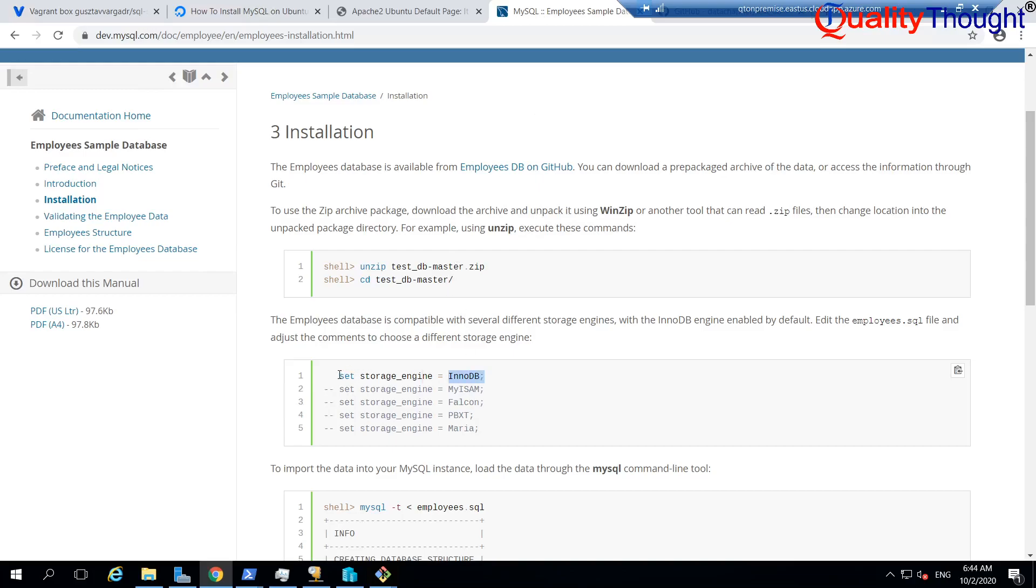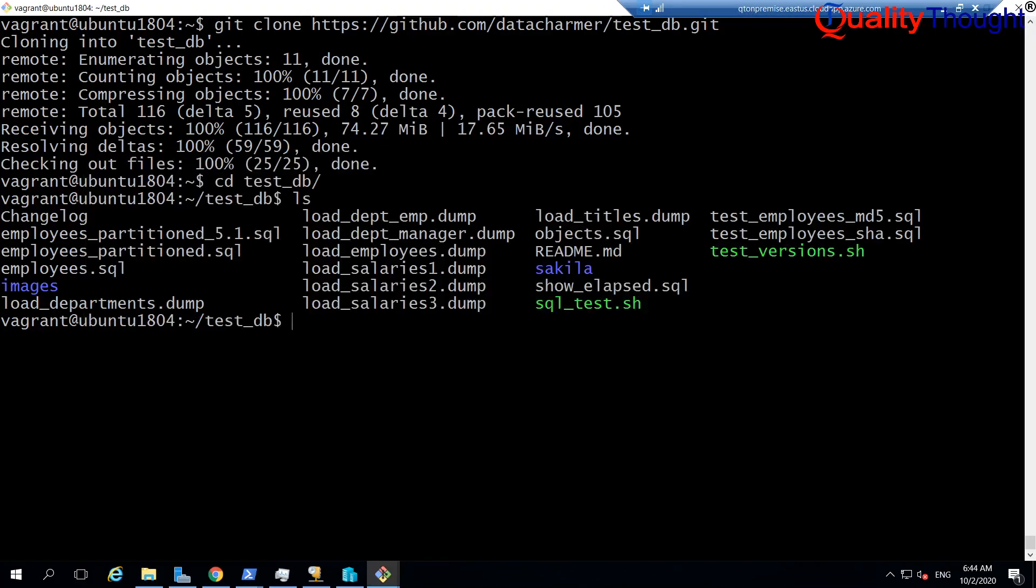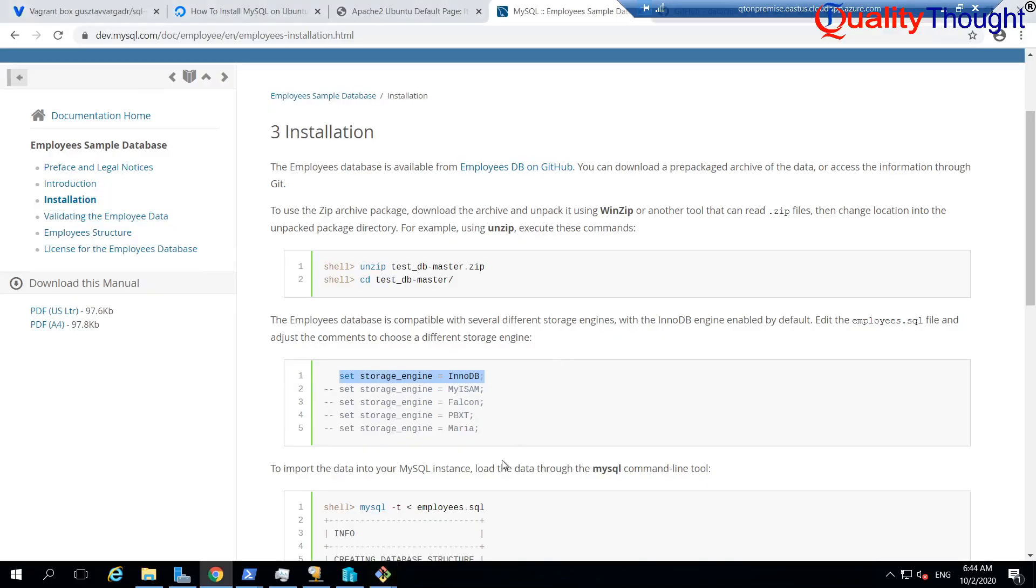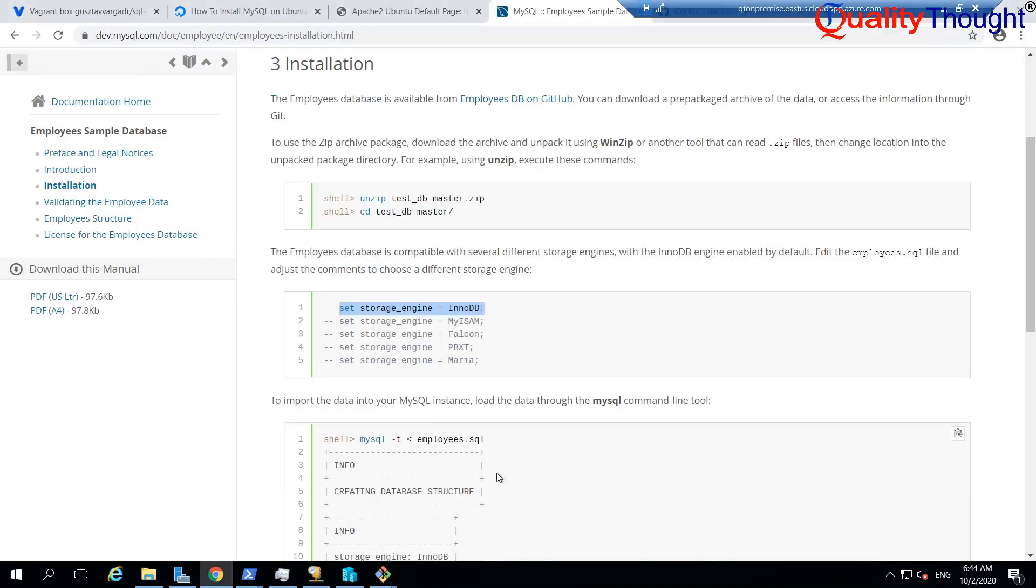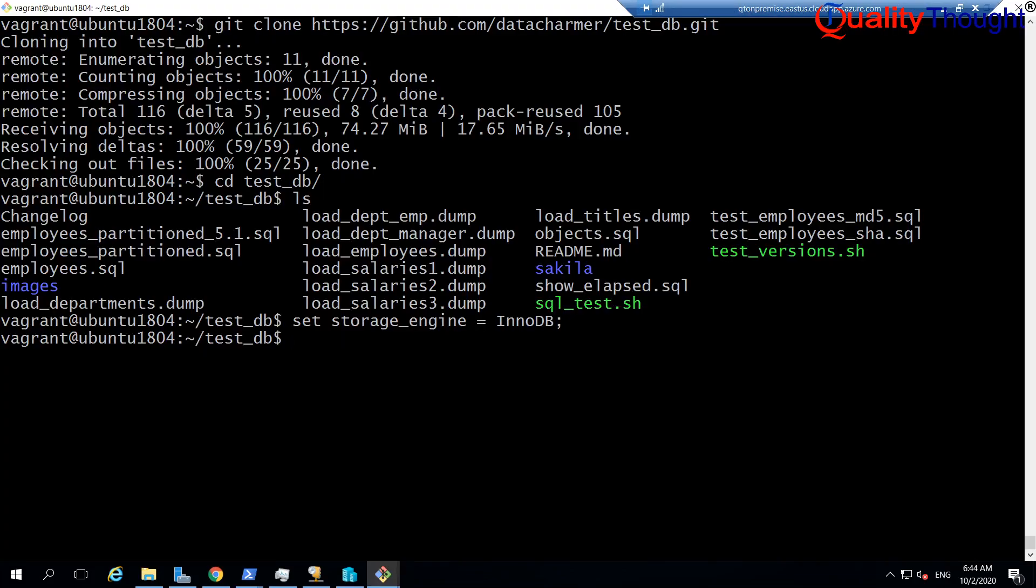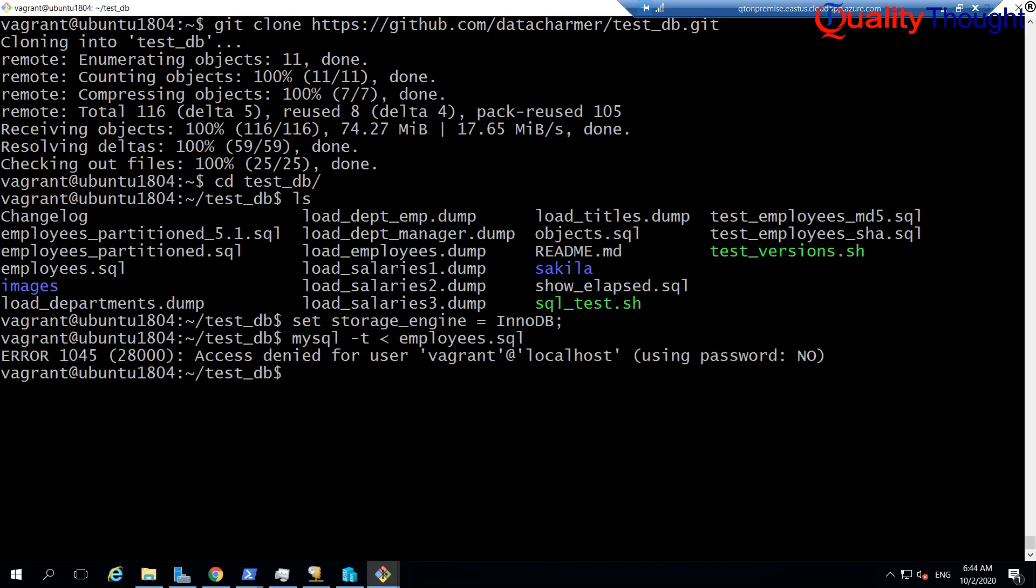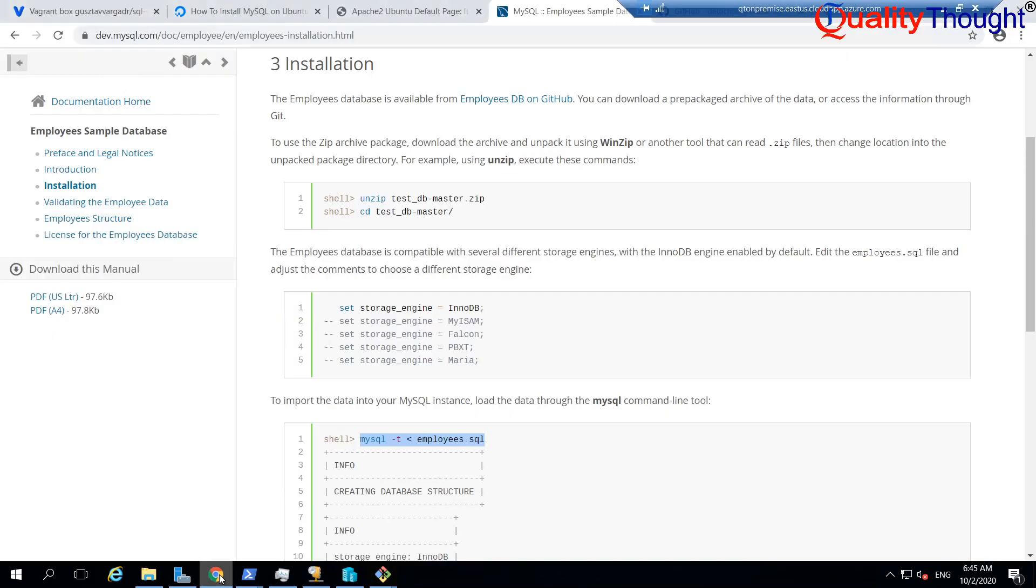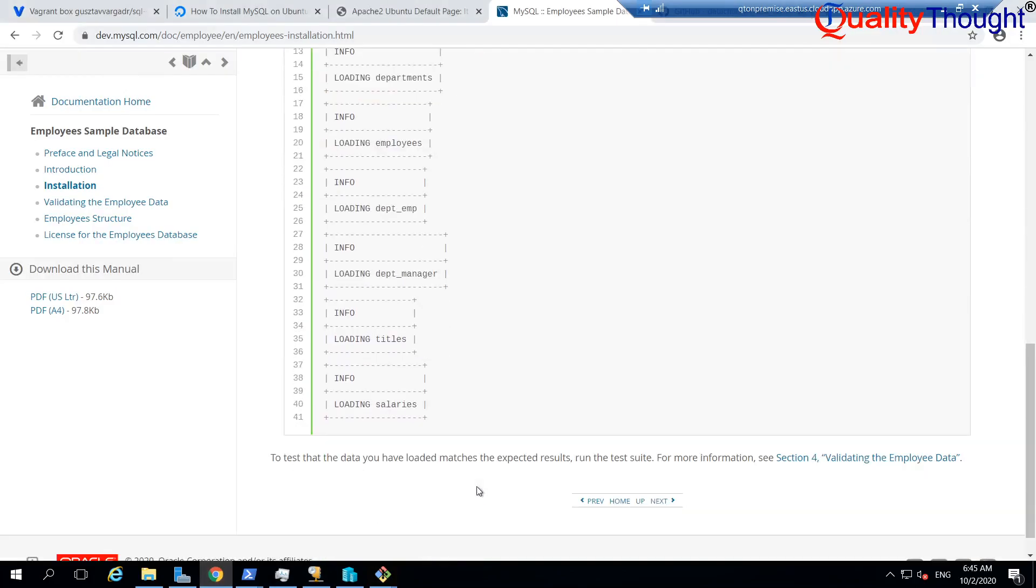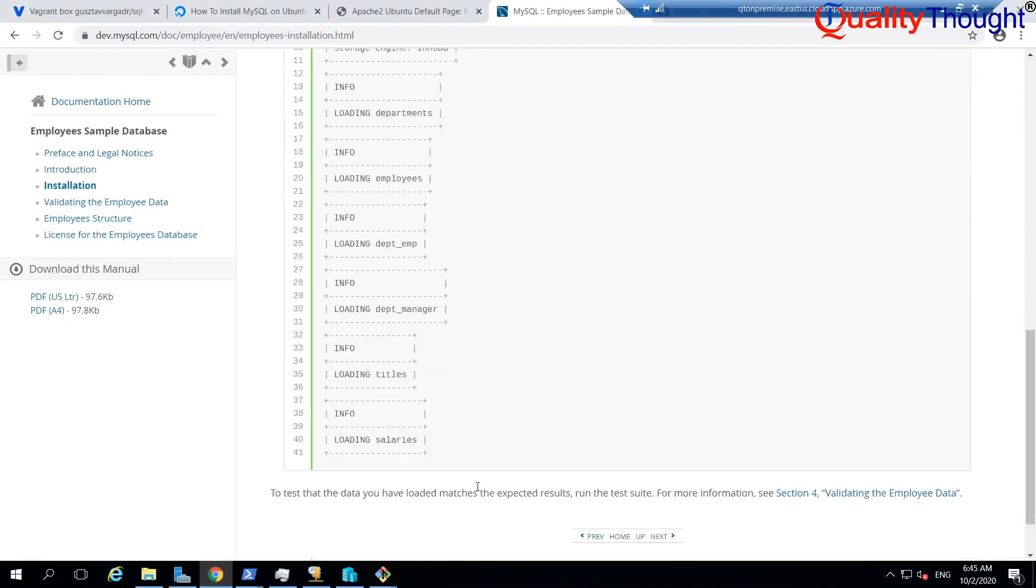Let me set the storage to InnoDB and then this is the only command which I need to execute. If you see I have employees.sql over here. It is trying to let your user might not have basically the permissions. So, sudo mysql-t, and here we need to execute the database with username and password.